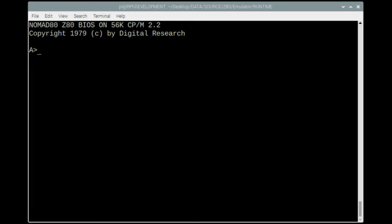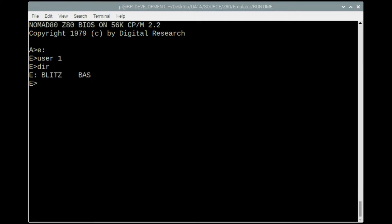I'm going to demonstrate the difference between running a basic program on a compiler and an interpreter. I've got my source code in user 1 of Drive E.